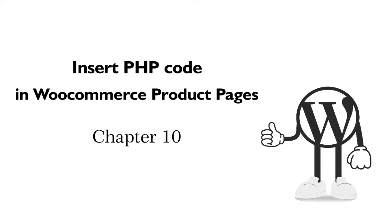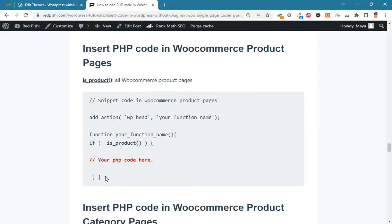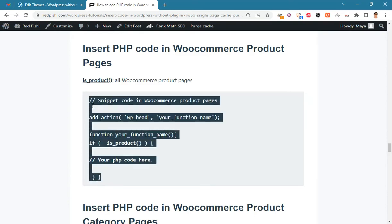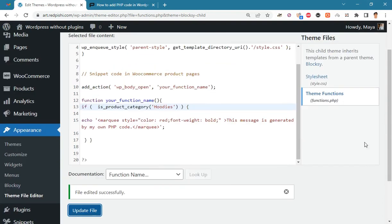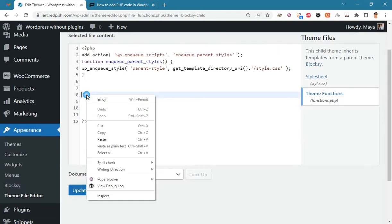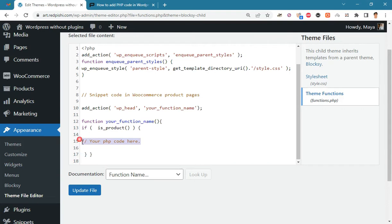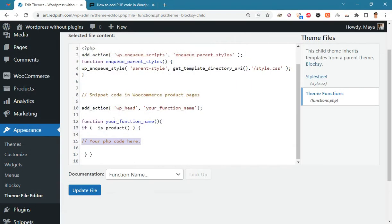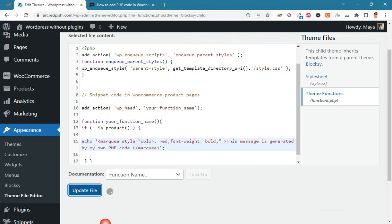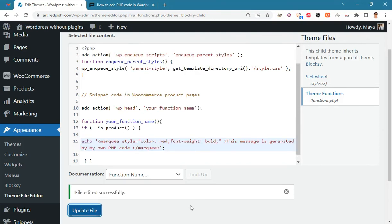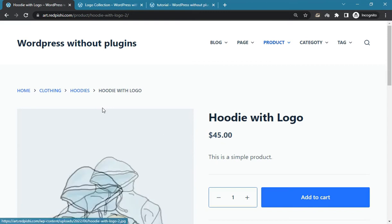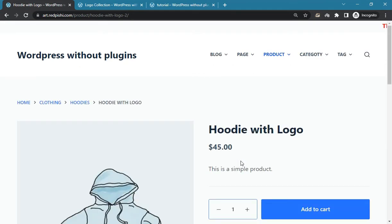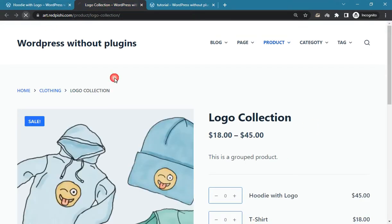Now let's see how we can insert PHP code in WooCommerce product pages. Copy this snippet code into functions.php, paste your own PHP code there, then update the file and check the result. As you can see, the code is inserted in all WooCommerce product pages.